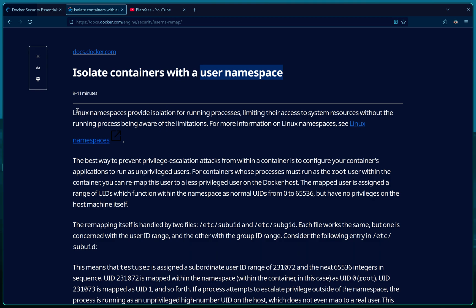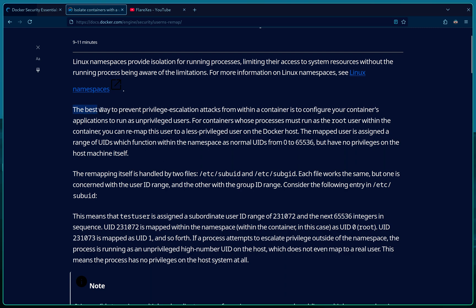What are Linux namespaces? Linux namespaces provide isolation for running processes, limiting their access to system resources. Namespaces separate processes and restrict access to the whole system. There are different kinds of namespaces — here we'll be talking specifically about user namespaces.